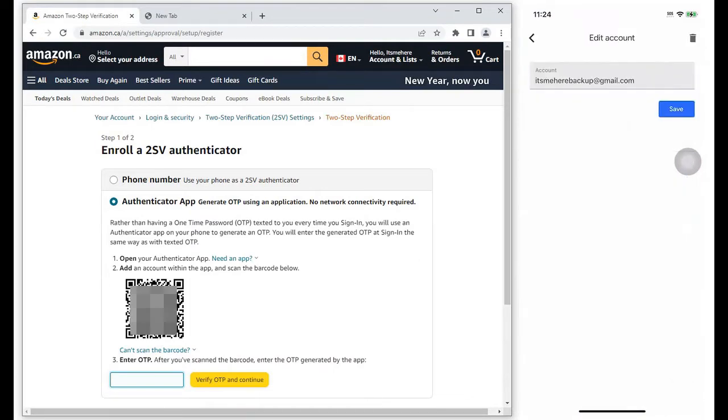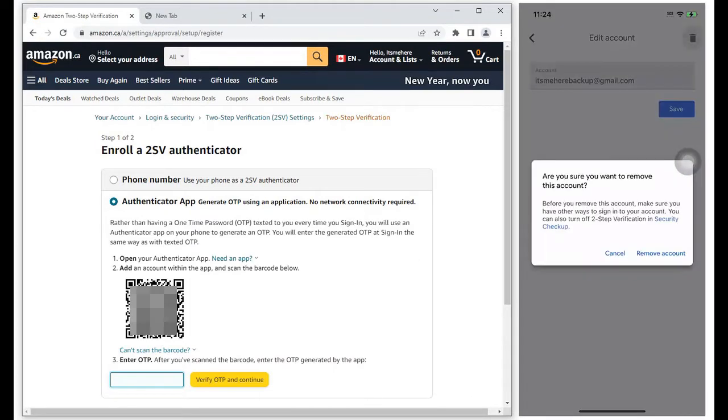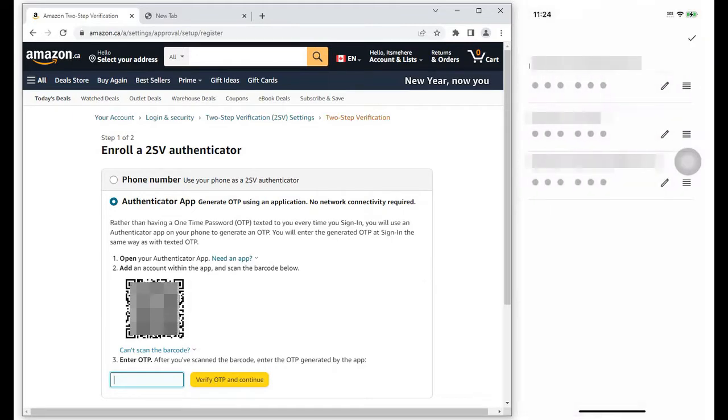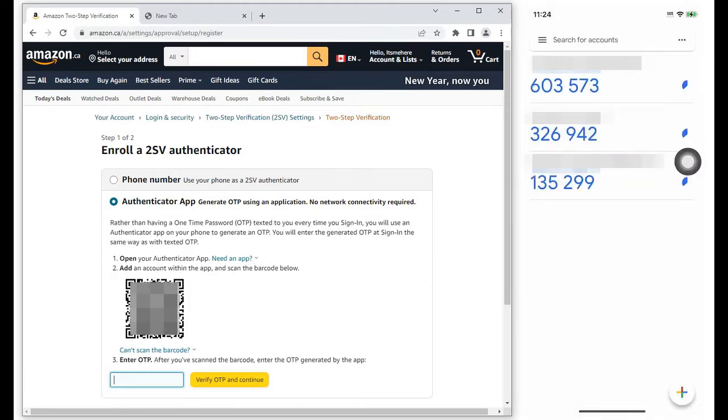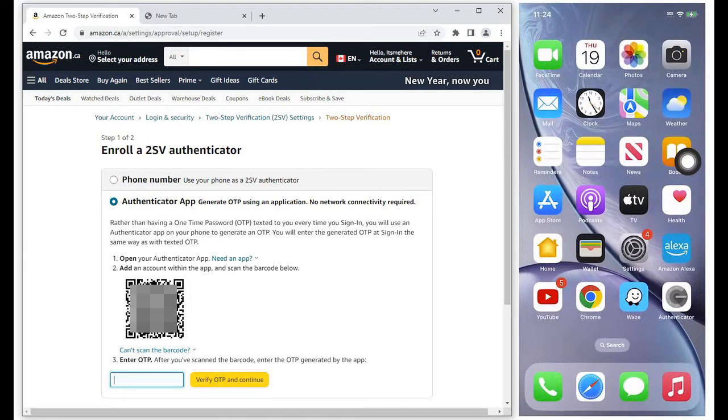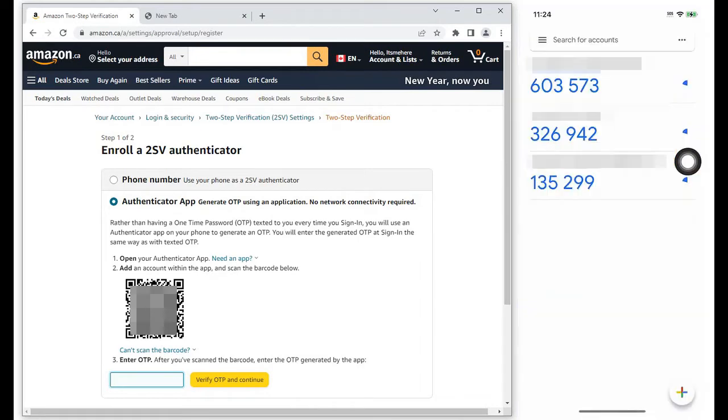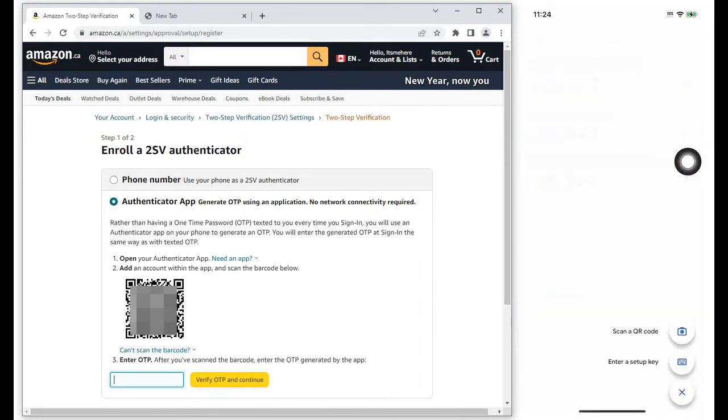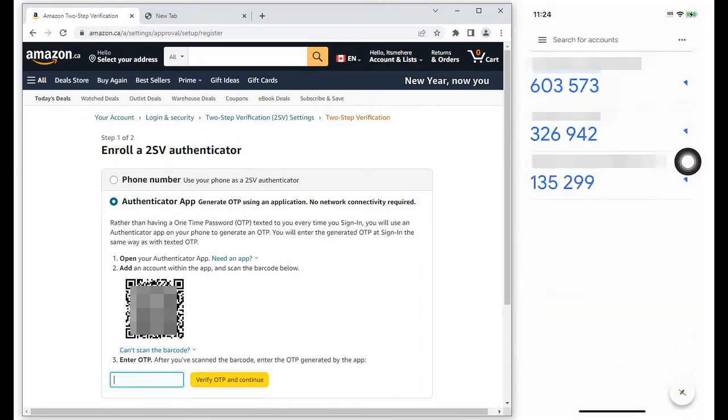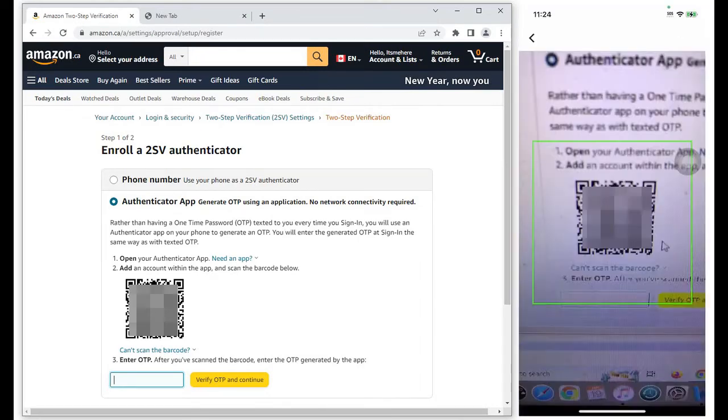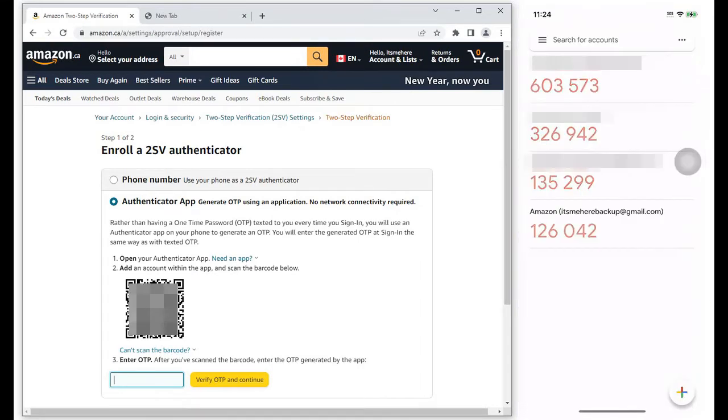I deleted the Amazon account in the iPhone Authenticator. Add the Amazon account into the iPhone Google Authenticator by selecting the plus sign, then scanning the QR code.